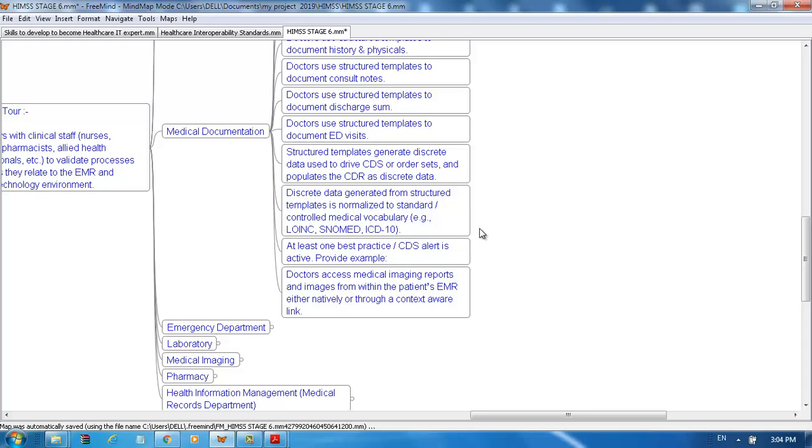At least one best practice CDS alert is active. Doctors access medical imaging reports and images from within the patient's EMR, either natively or through context-aware links.